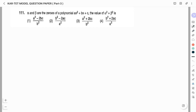Hello friends, welcome to Vivid Chemi YouTube channel. This is Vidyashree. In my last two videos I have solved the first 20 questions from mathematics and science paper — the question paper of Karnataka TET 2022 model question paper. In this video I will be solving the next 10 questions from the model question paper.